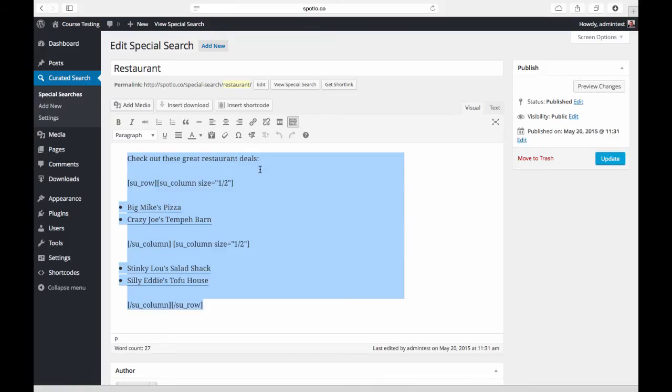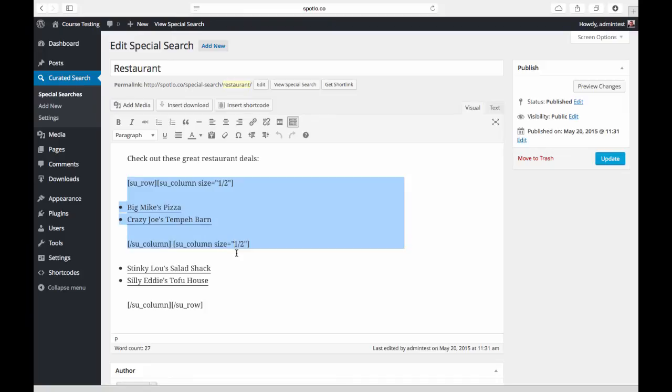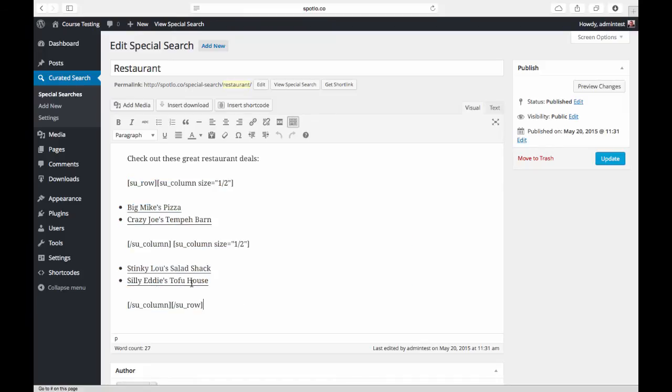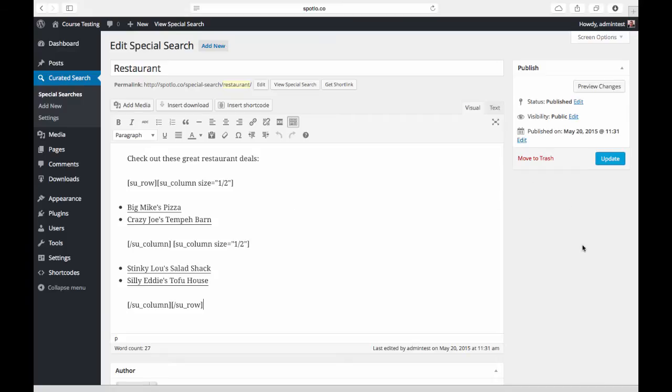I'll show you what that looks like in just a minute. This works just like the normal editor, so you can use shortcodes if you want. If you have something like Visual Composer installed, you can turn that on for this custom post type and use Visual Composer tools as well. We'll jump into that in just a second and see what this looks like.